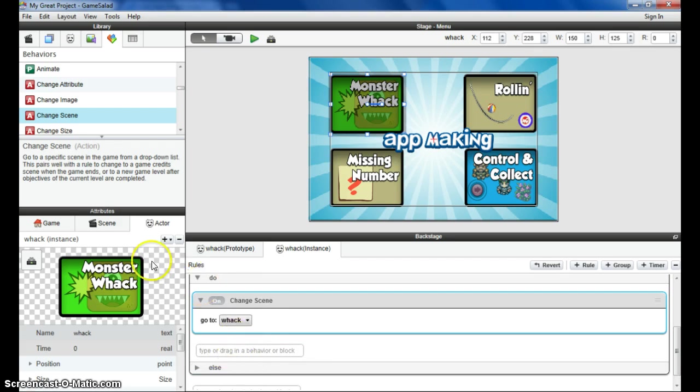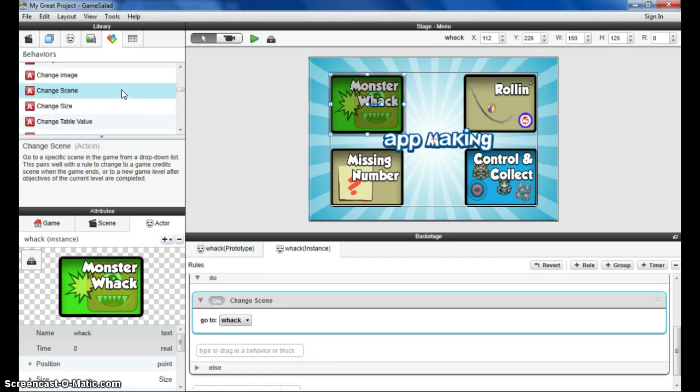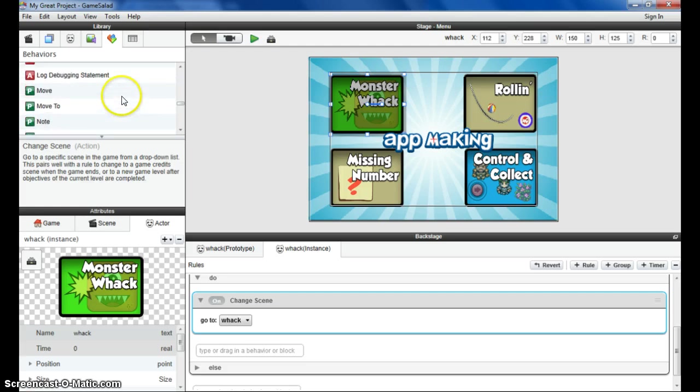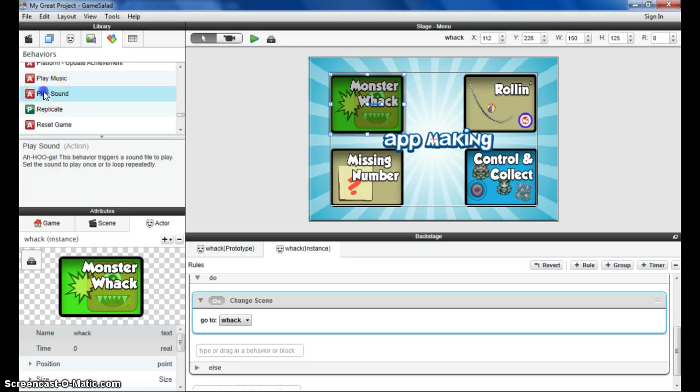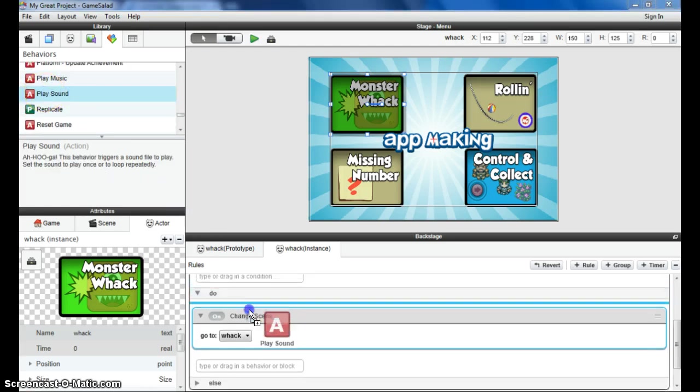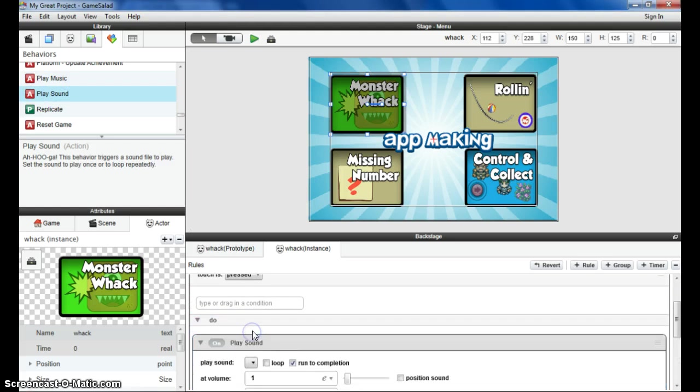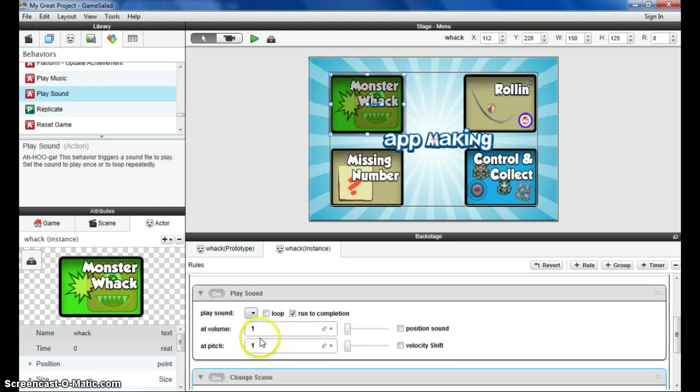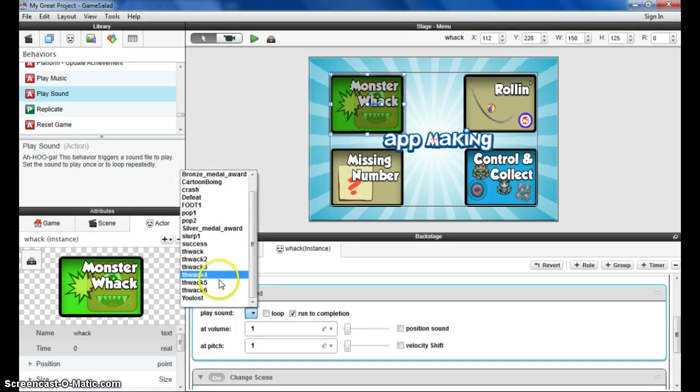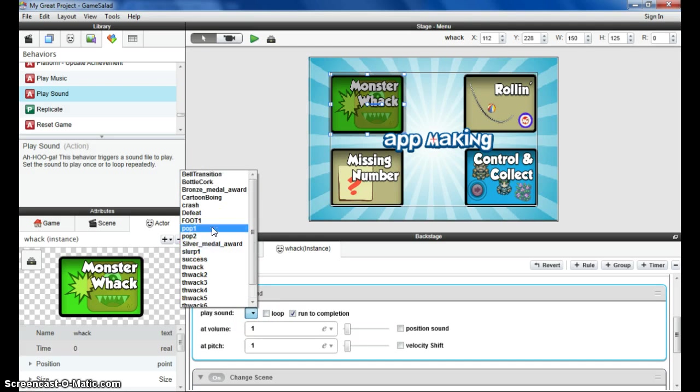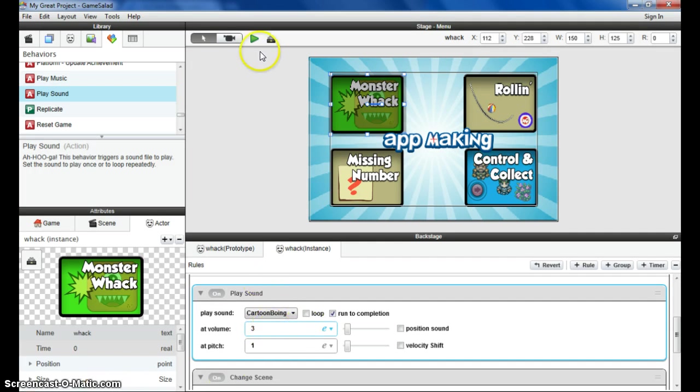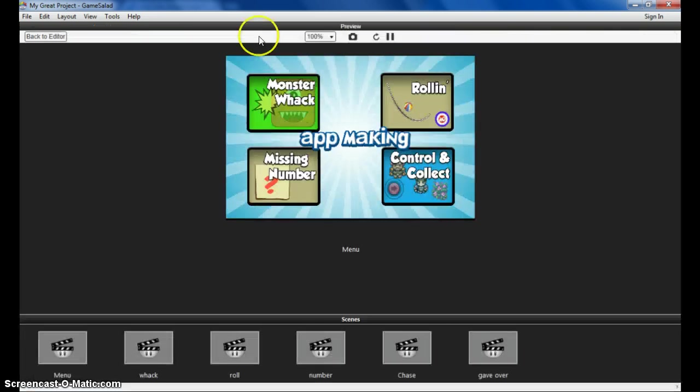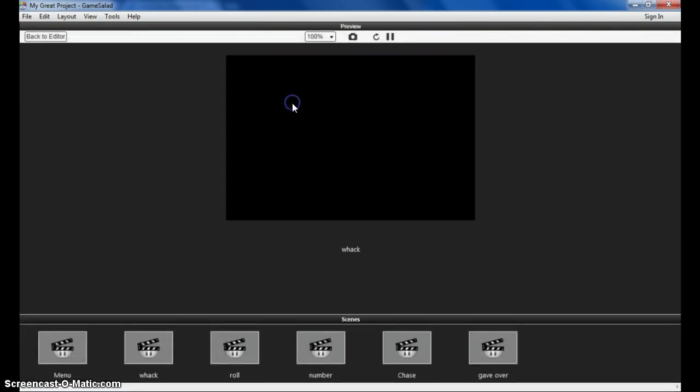I'm also going to have it play a sound when it changes. So we can scroll down to the play sound attribute. Drag that in. So it's going to change and it's going to play a sound. What sound shall I choose? Let's choose the cartoon boing. Choose whatever sound you like. I'm going to turn up the volume ever so slightly. Let's have a test. You can see that it's changed to the Whack scene.